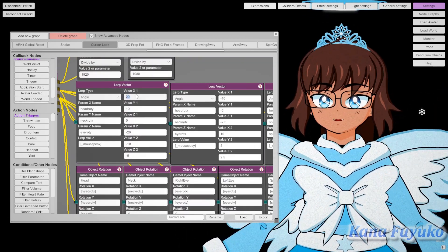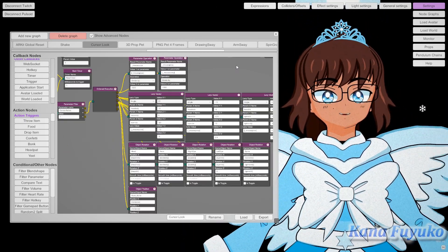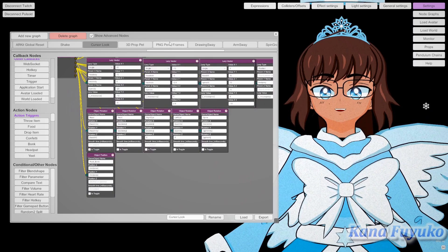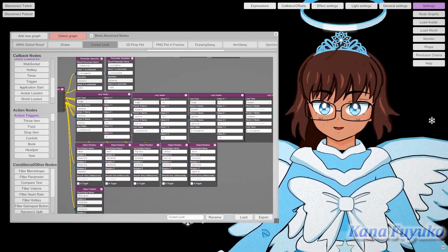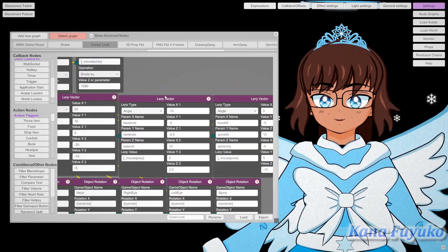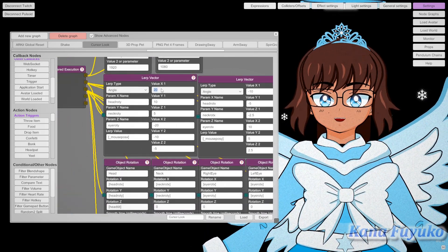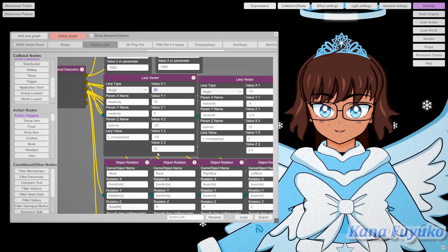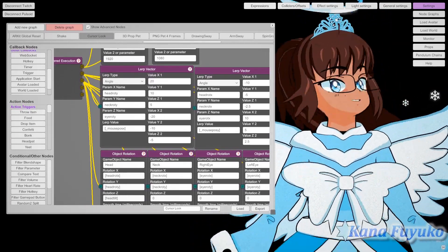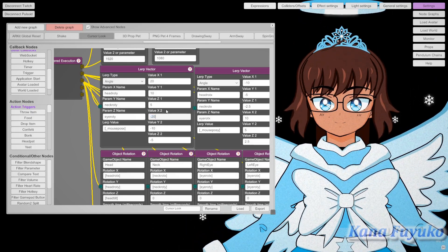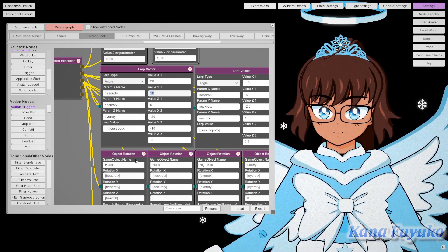You can also mess with the values here if you want to change how much the rotation moves and all that. I won't go over too much as I'm not really a master when it comes to the Lerp node, but from what I've tested, I pretty much just mess around with the numbers here to adjust how far my head can move. The default value should be fine for most cases.